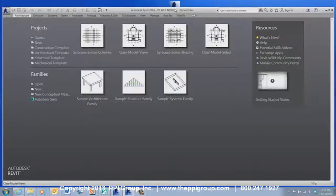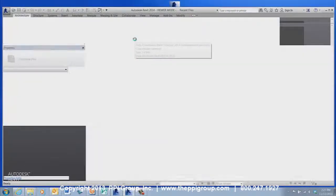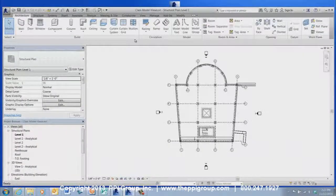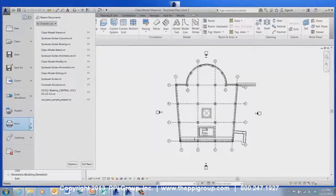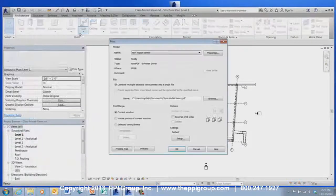The Revit model can be fully modified from within the viewer, but there are some limitations after changes have been made to the file. Before any changes have been made, the viewer has regular printing capabilities — you can print to a local or a network printer, and you can even create a PDF.